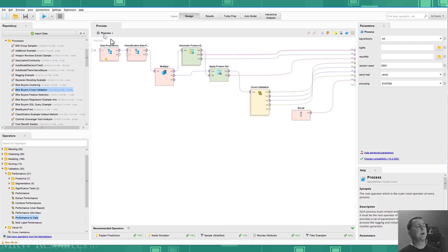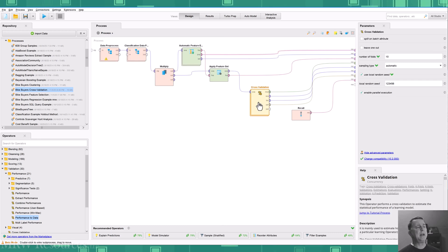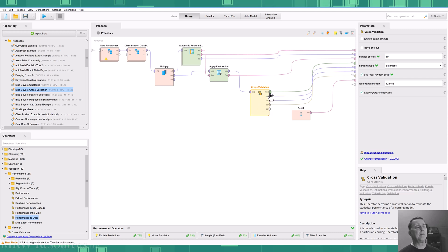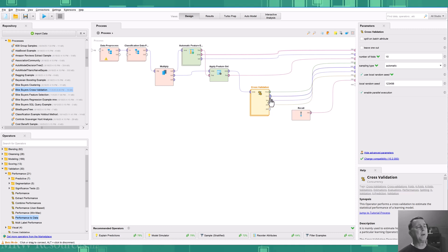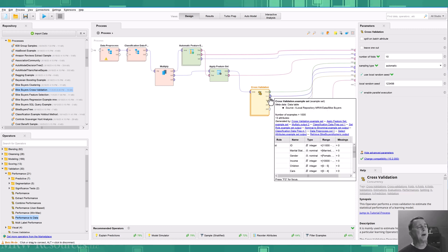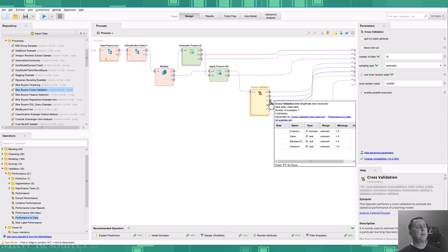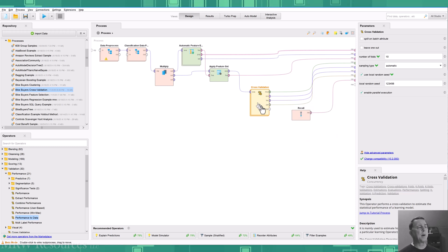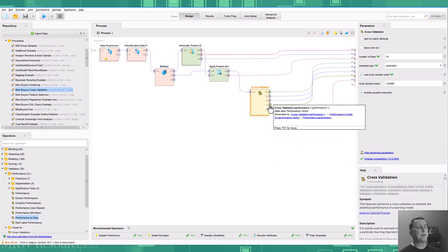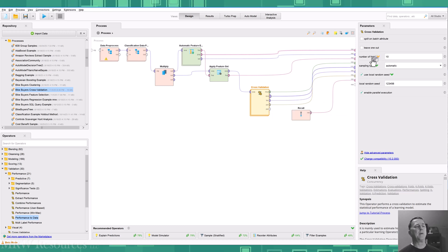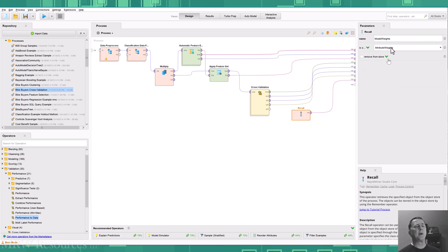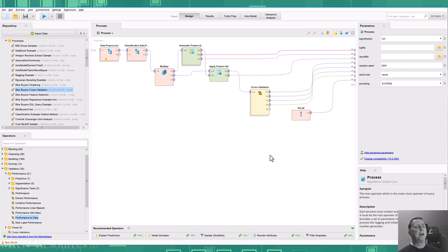So now I'm going to go back up to my main process. And you can see I have connected my model, my outgoing examples, my test output port, and my performance output port to the results wall. And then I'm also going to recall those model weights I created earlier.